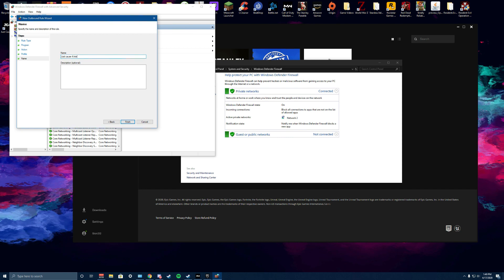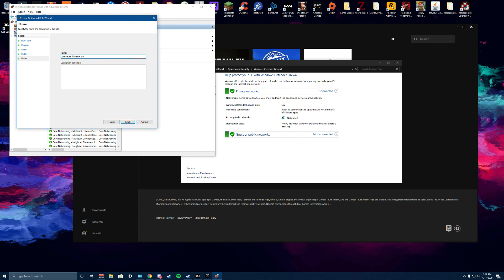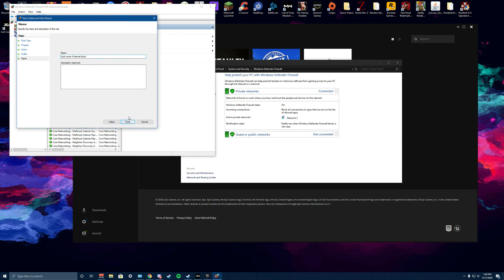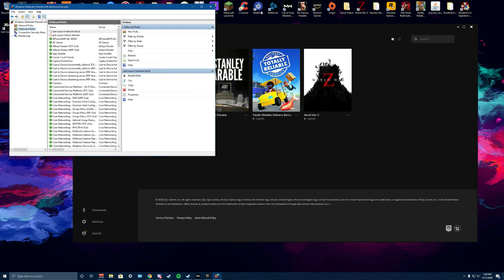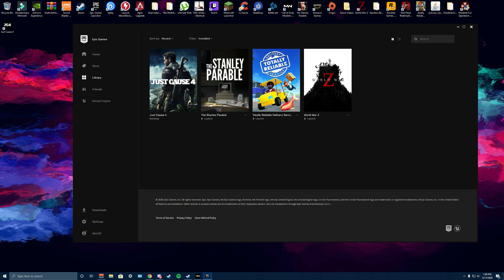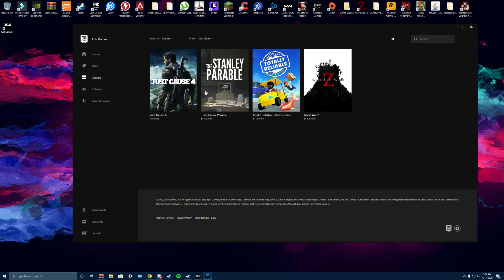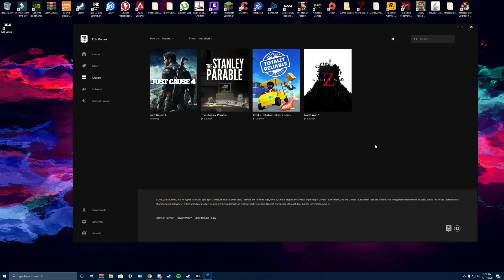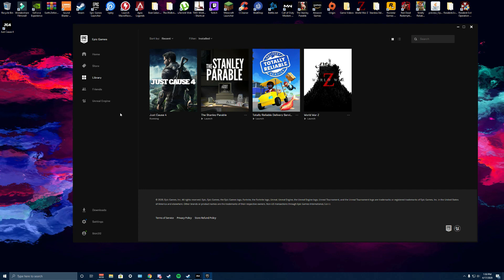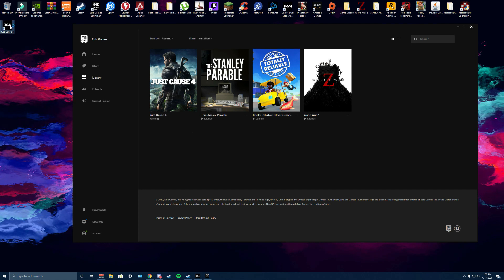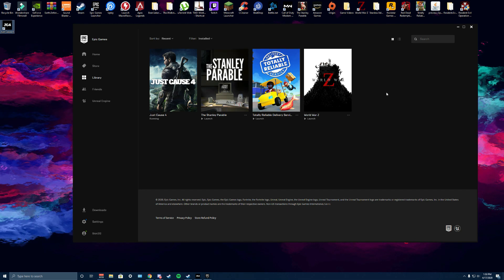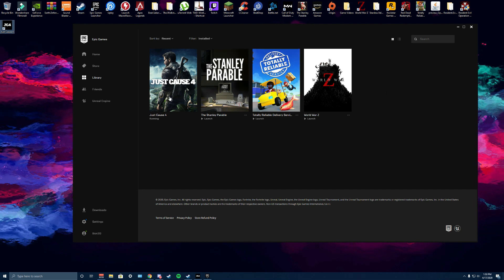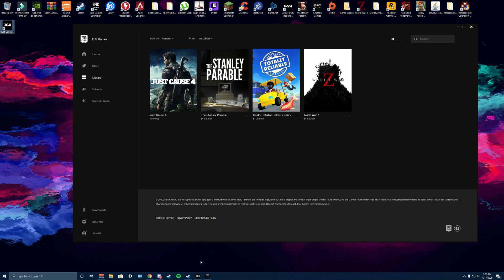So now you can exit out of this. We can launch Just Cause 4 and it should work perfectly fine without crashing, and you'll still have internet working in the background. Basically what this does is it just blocks internet access to Just Cause 4.